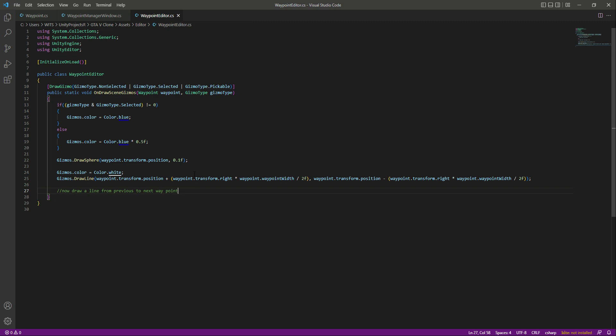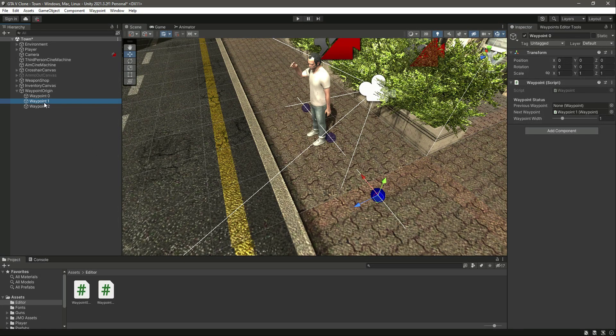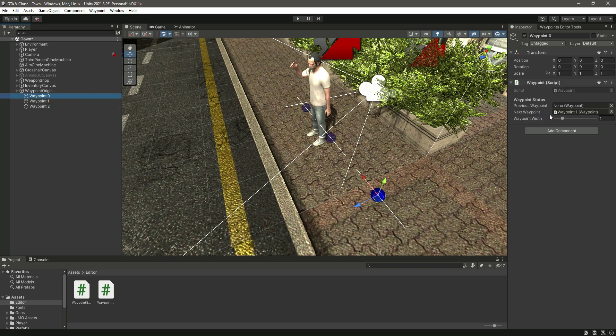For now let's test this out. If we save this and get back to Unity, now you can notice the width of each waypoint. When we try to increase or decrease the value, the waypoint increases and decreases with it.